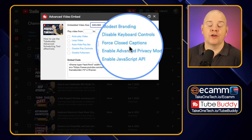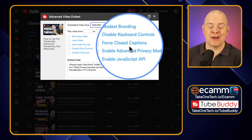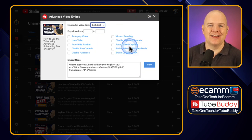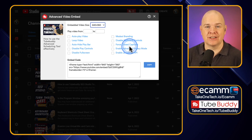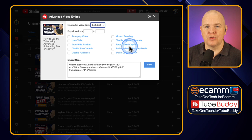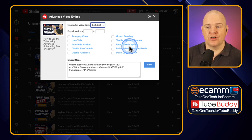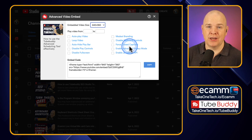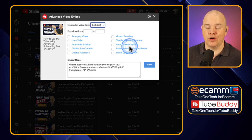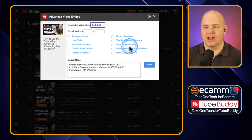Next is force closed captions — that is to have the closed captions, the subtitles, whatever you want to call them, on the screen all of the time, regardless of if they've been toggled on or off. So if you're sending someone through to a page with some information, you want to make sure that even if they've got their sound off, they're still seeing all of the message from the outset — then you could force those on.